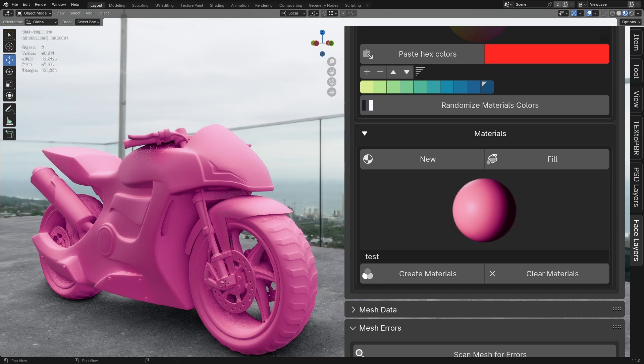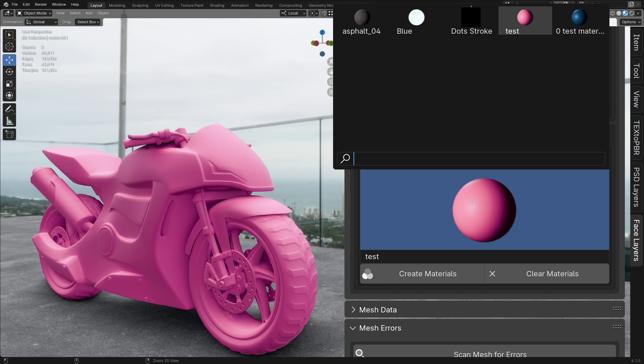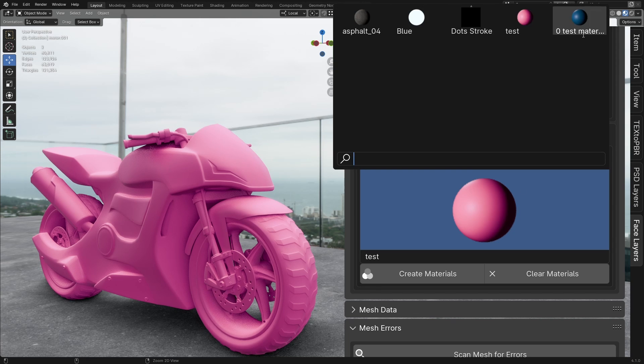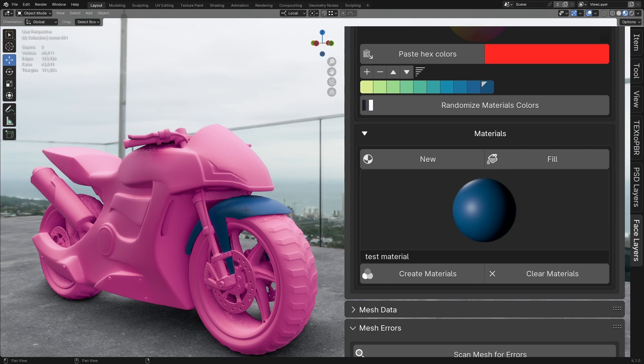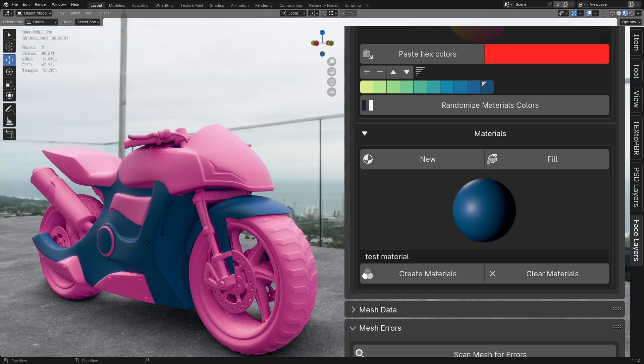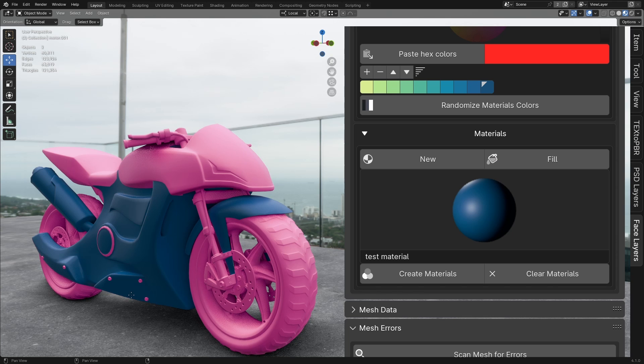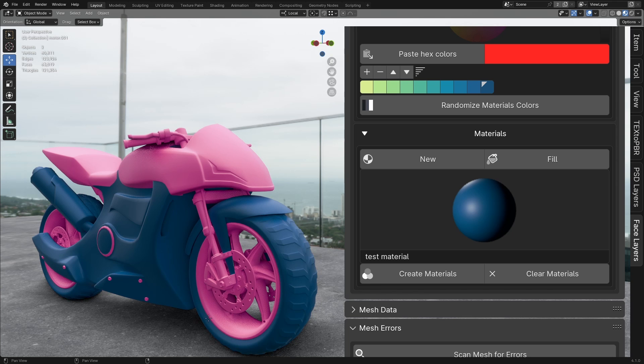If you want to change the material you're assigning, click on the material itself. This will open a drop-down menu displaying all the materials in your file. Left-click to select a material, and you can assign it to your layers using the fill process mentioned earlier.